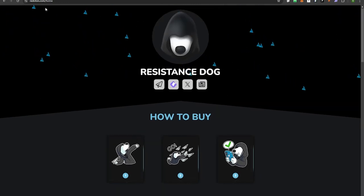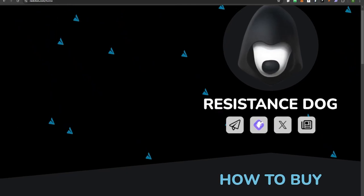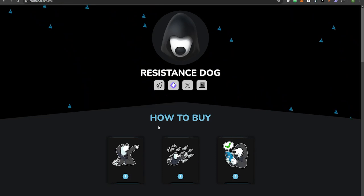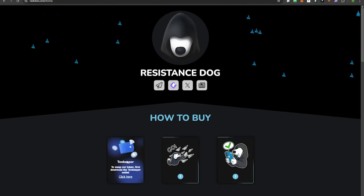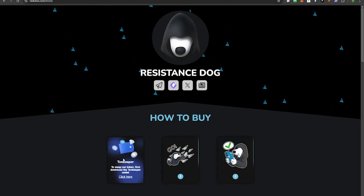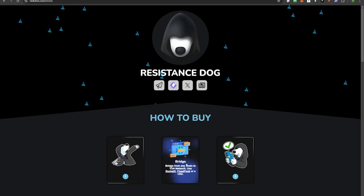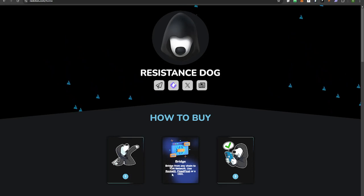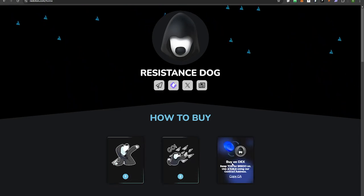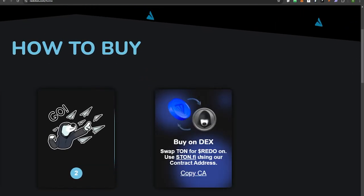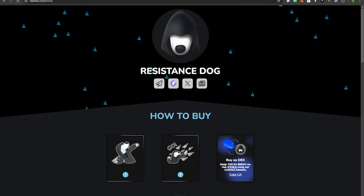Let's get straight into this. There are three steps in actually buying Resistance Dog. First, you want to go to the website redoton.com — I'll link it down in the description below. Step one is to download the TONkeeper wallet. Step two is to bridge your current funds to the TON network using RocketX. Then step three is to actually buy Resistance Dog using ston.fi.